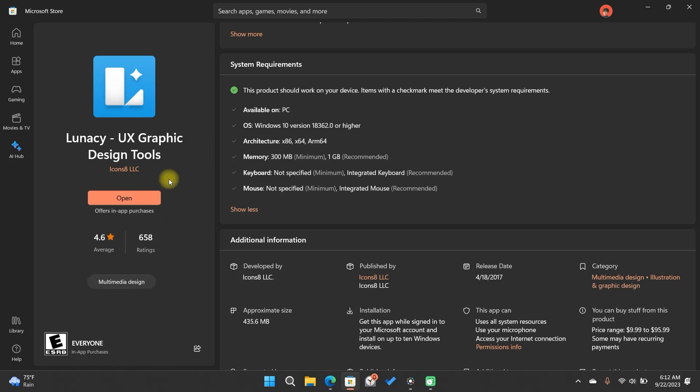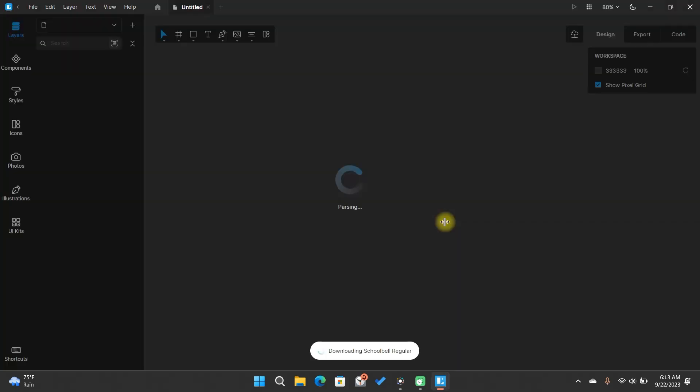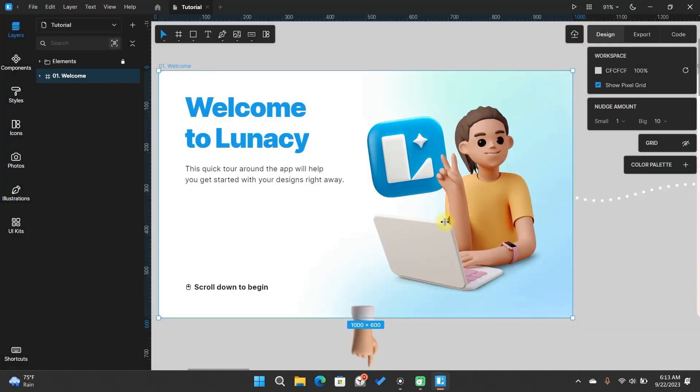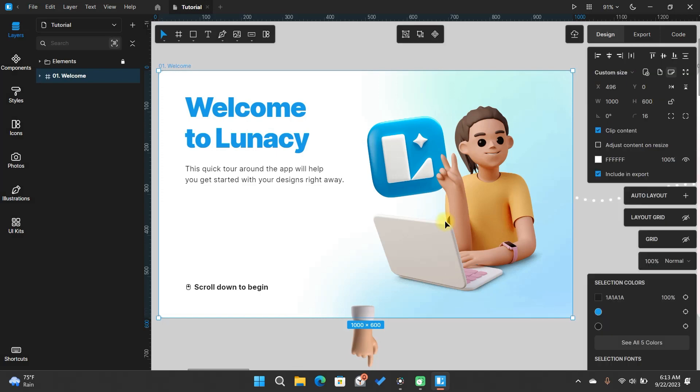Very good. It is already installed. The next step is Open Lunacy. The first thing you will find will be a welcome message, which begins a tutorial on how to use Lunacy.